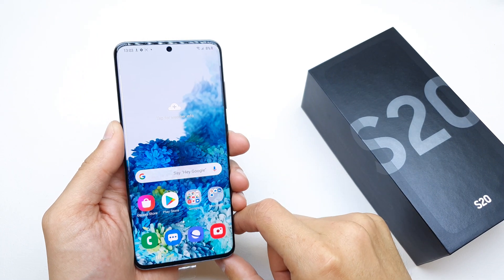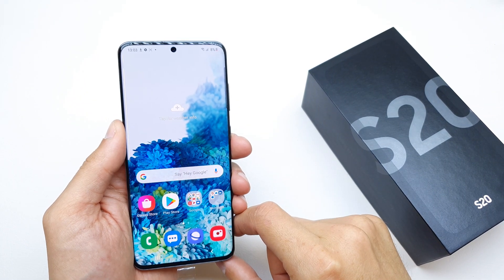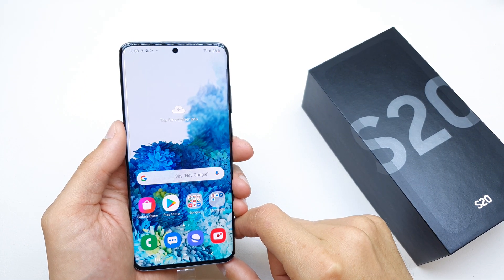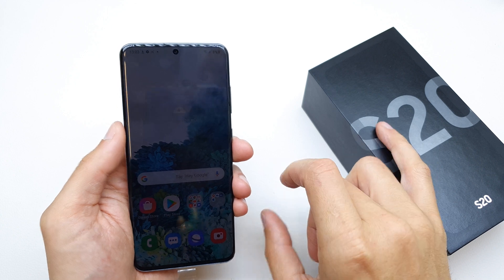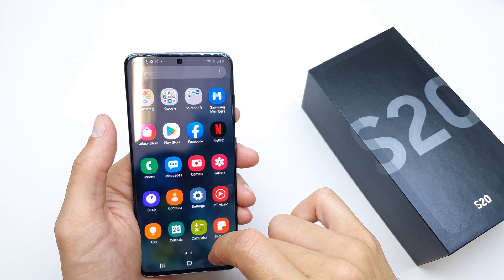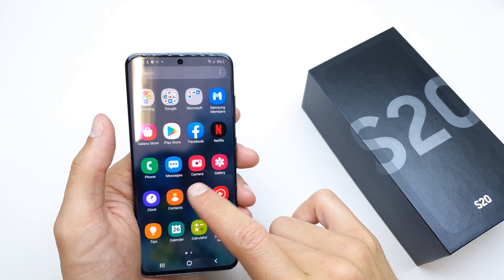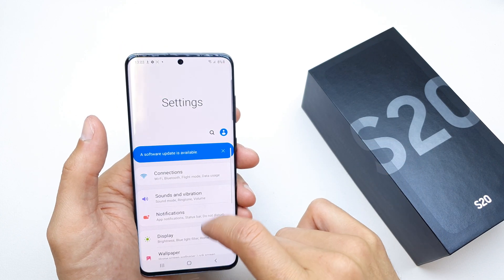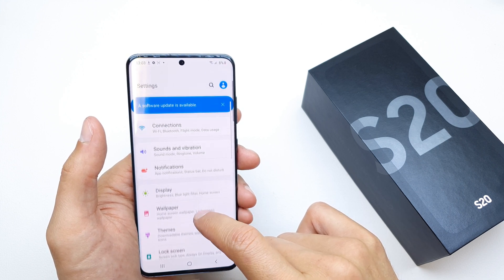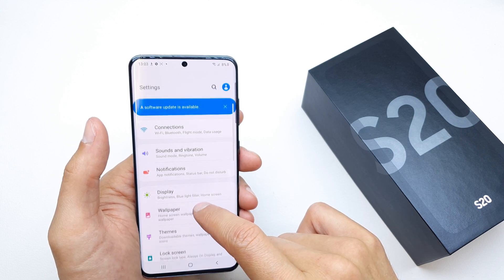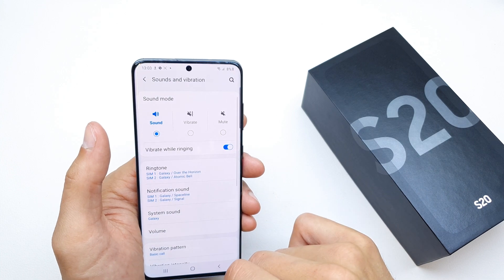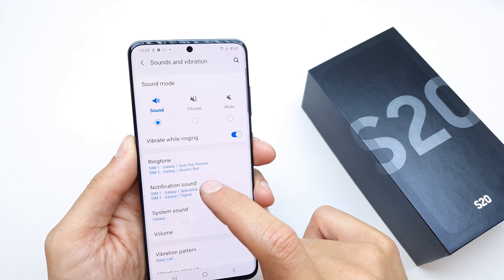Hi, welcome back to the do-it-yourself channel. I'm going to show you how to change the ringtone on your Samsung S20. To change the ringtone, go to Settings, then go to Sound and Vibration.